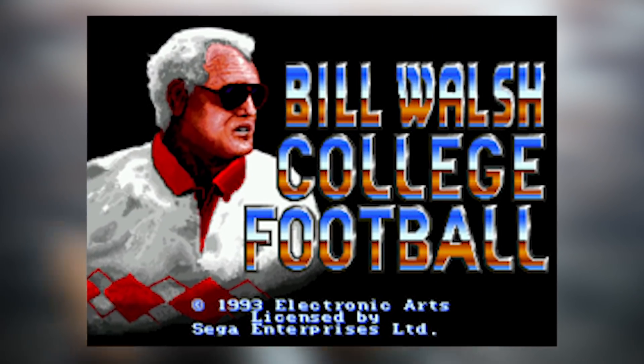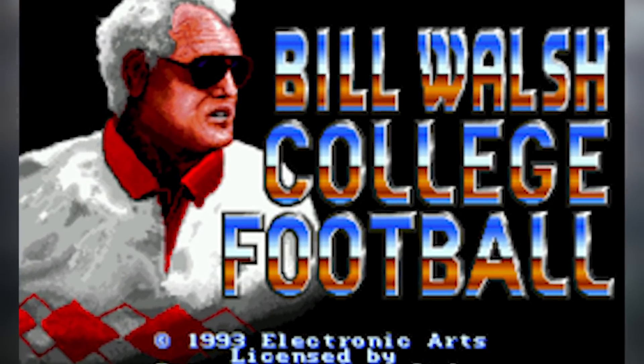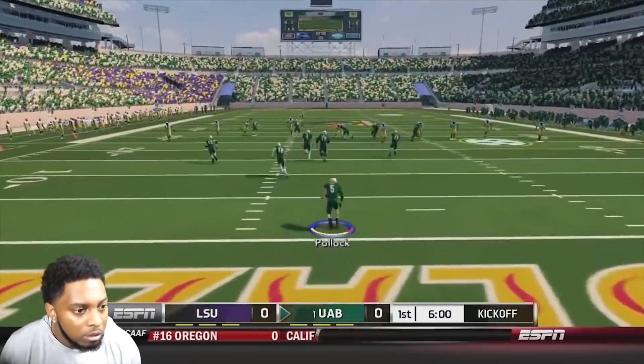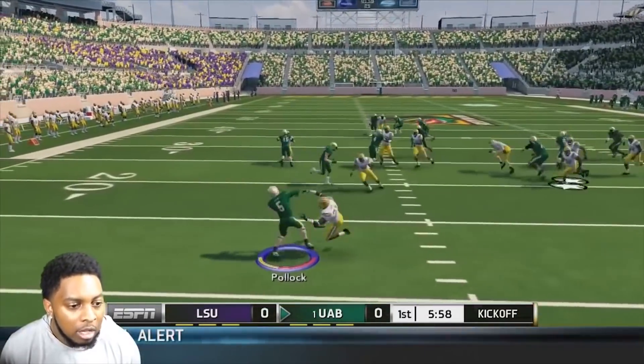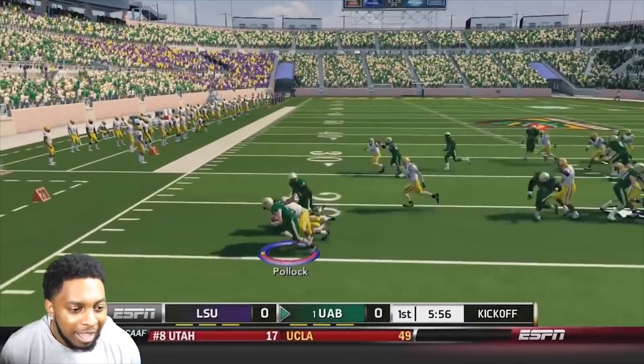In part one of this video we discussed the history of the NCAA football video game series all the way back to when it was called Bill Walsh, back in 1993, and came all the way up to the most recent release, NCAA Football 14. If you missed that video, there's a lot of good information in there — also very entertaining. The link will be popping up on the card on screen and it's also available in the description below.